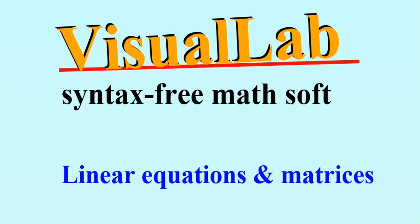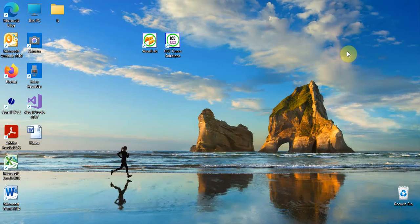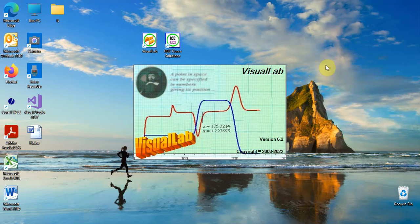VisualLab is syntax-free new generation math software, making computations of mathematics easier than ever. This video shows how to use VisualLab for matrix computations.